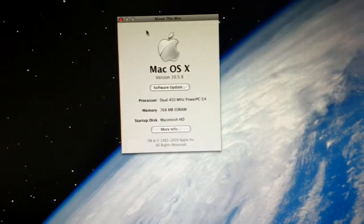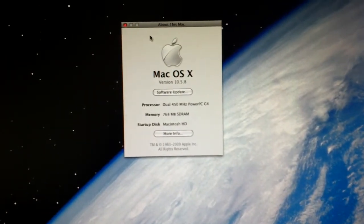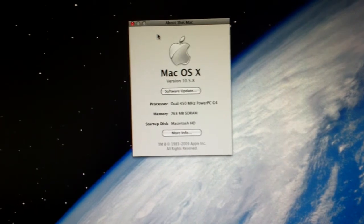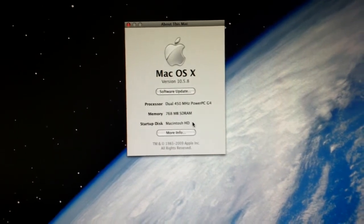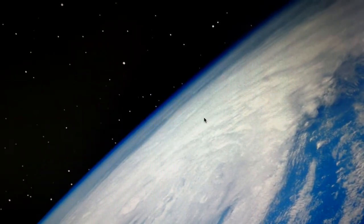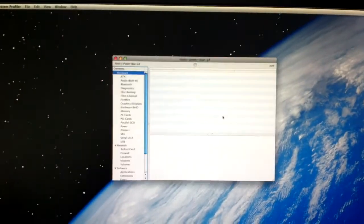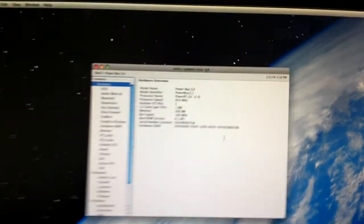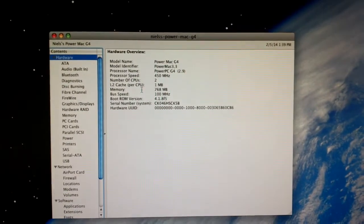So there we are. Mac OS version 10.5.8. Dual 450 MHz PowerPC G4. 768 megabytes of SD RAM. All that good stuff. PowerMac 33.